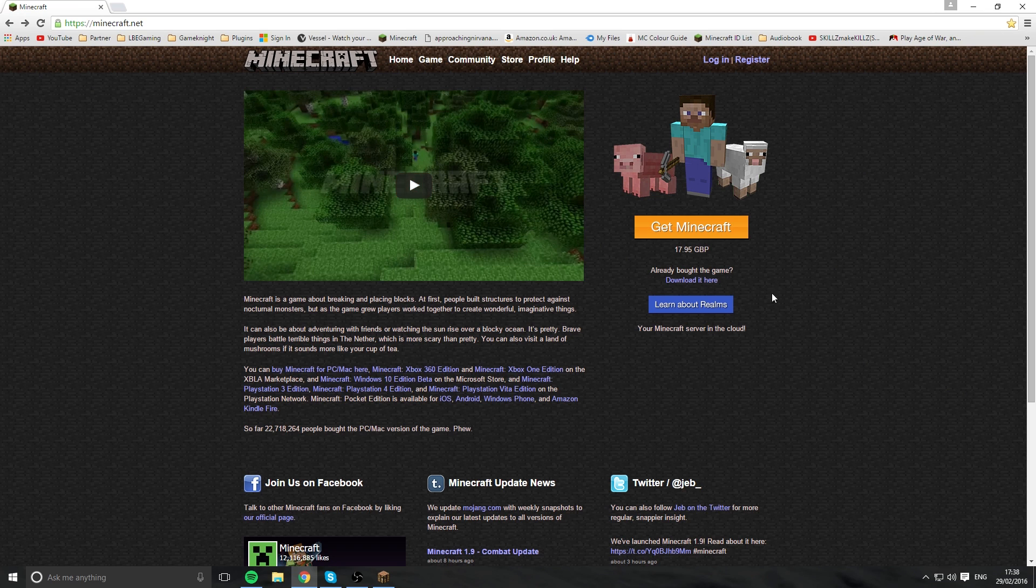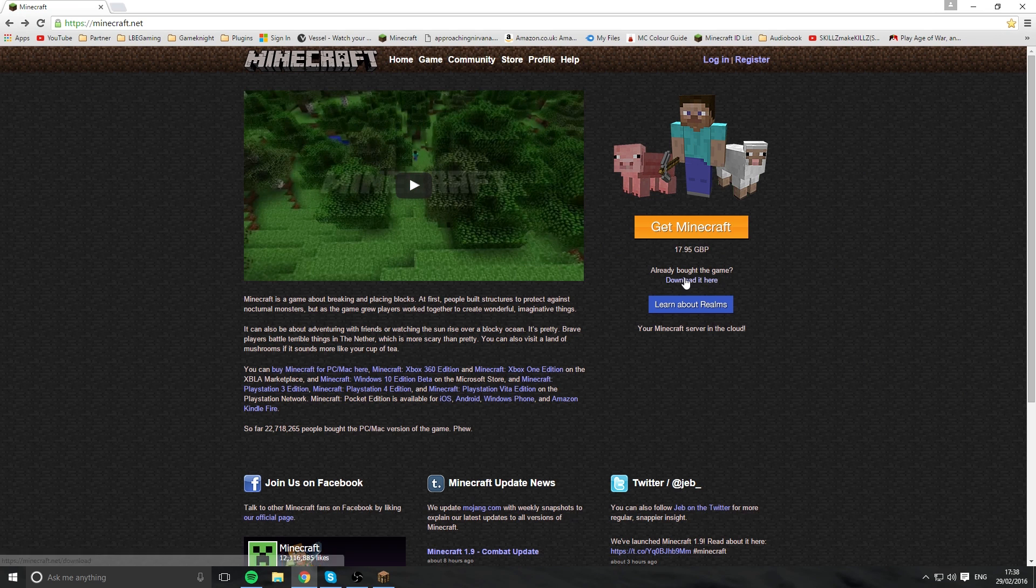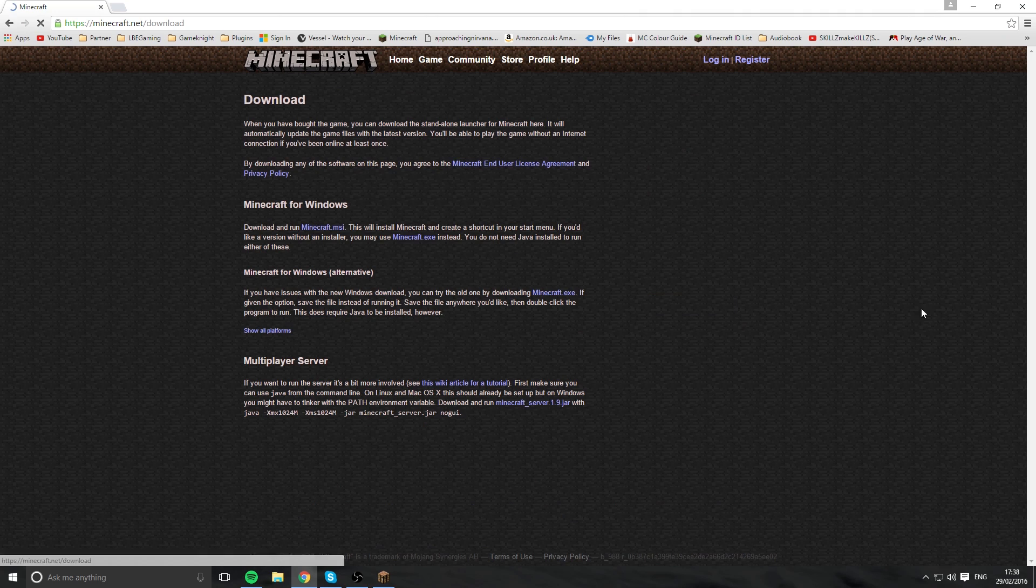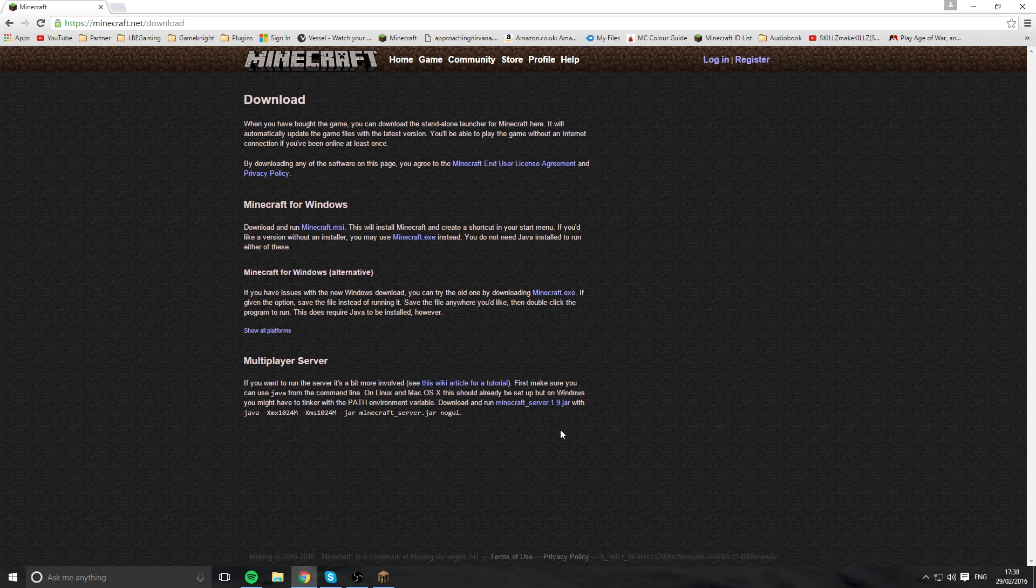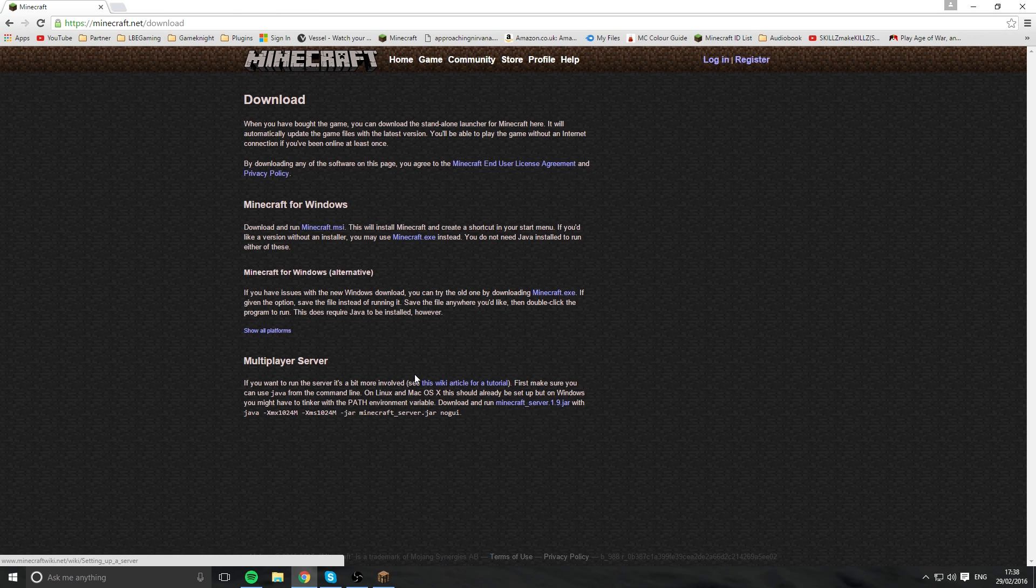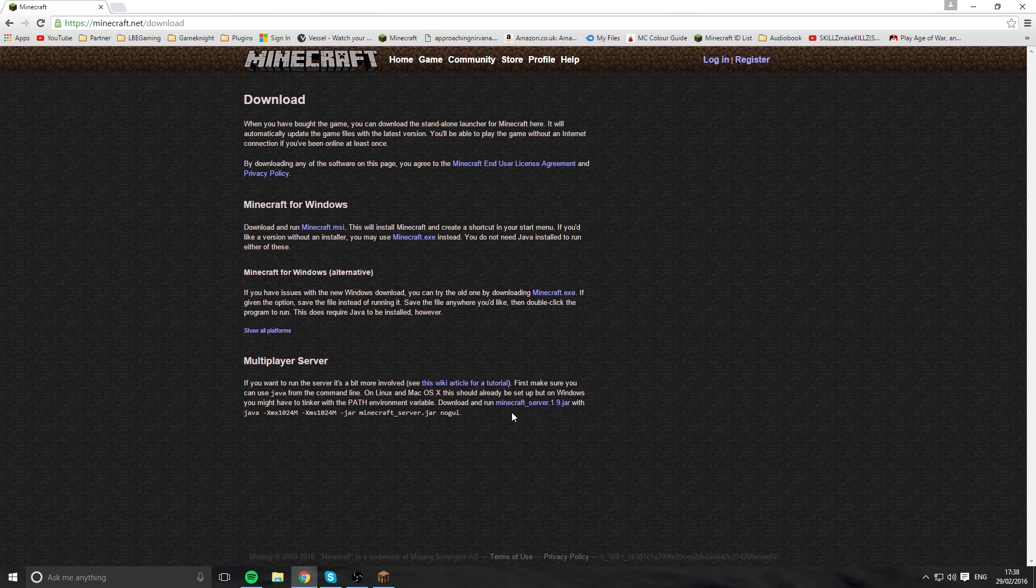Then you want to come over here and look for Get Minecraft and click download it here. Once you're on here, you want to just scroll down a bit or just look for multiplayer server. And then once you're over here, you want to look for one of these little blue lines, Minecraft underscore server 1.9.